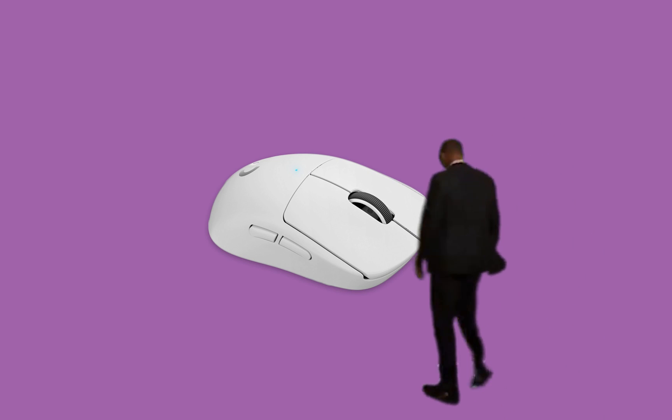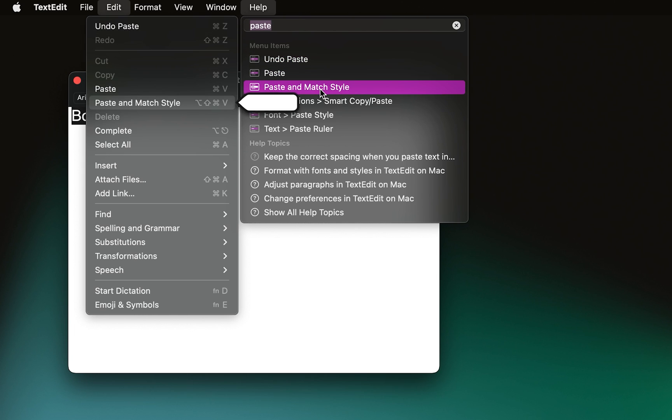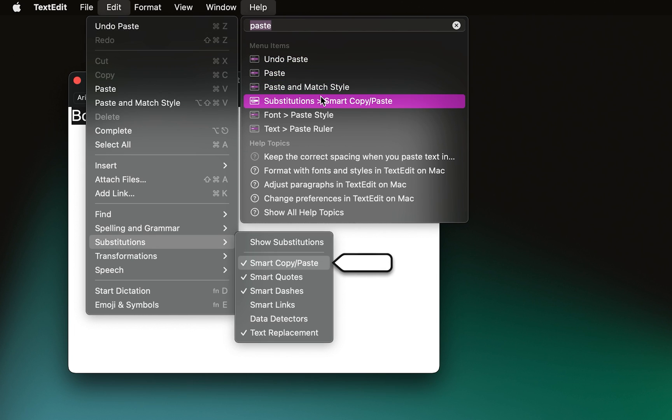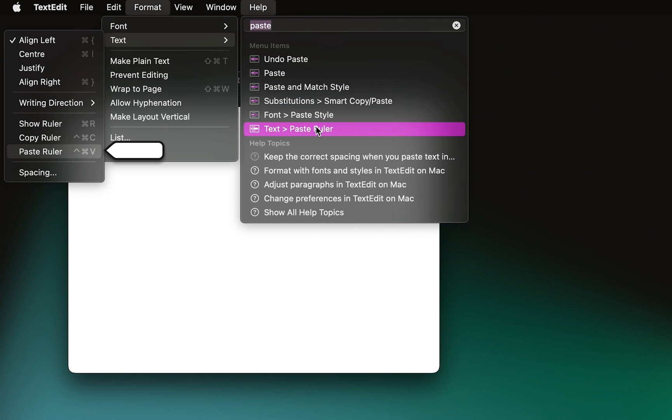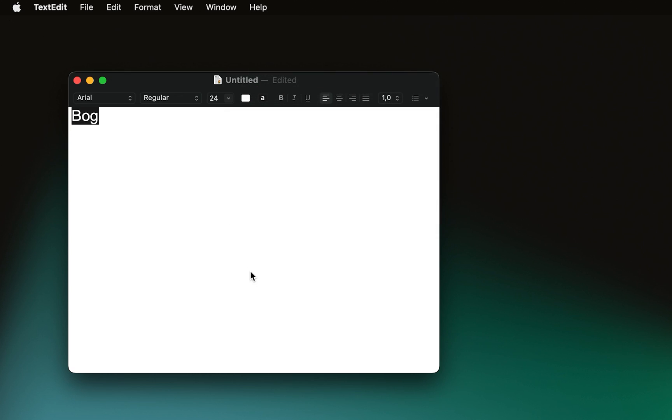Not only does that save you from using your mouse, it's also a quick way to discover the keyboard shortcut for the command, which lets you learn it and execute it even faster the next time.